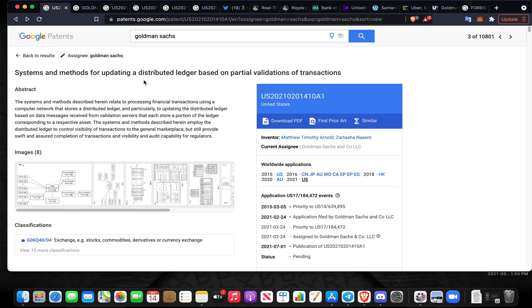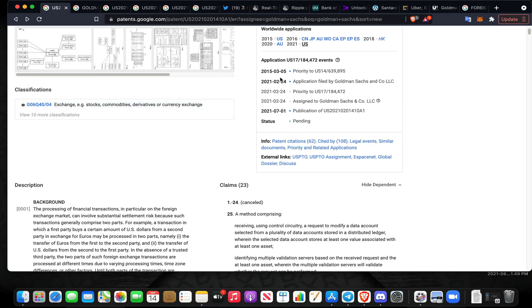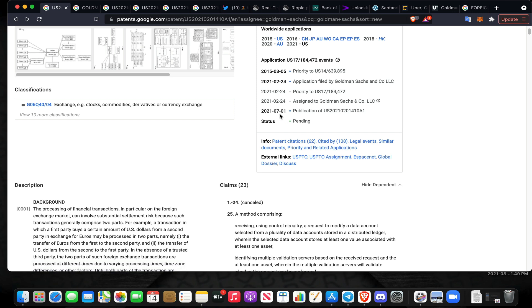In my opinion, it talks about shadow transactions that deal in nostro and vostro or potentially foreign exchange remainders that are left over when you're transferring money across borders. This is entitled Systems and Methods for Updating a Distributed Ledger Based on Partial Validations of Transactions. This was first applied in 2015.